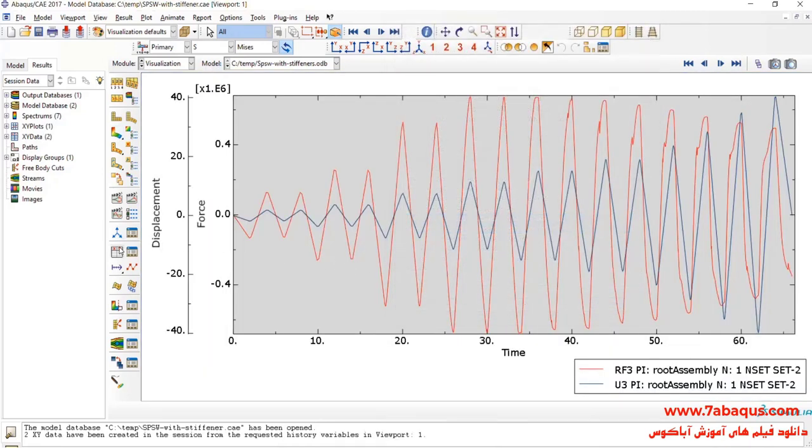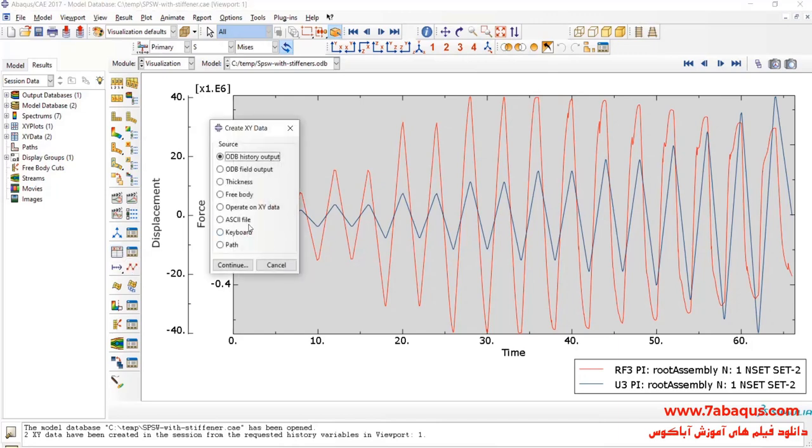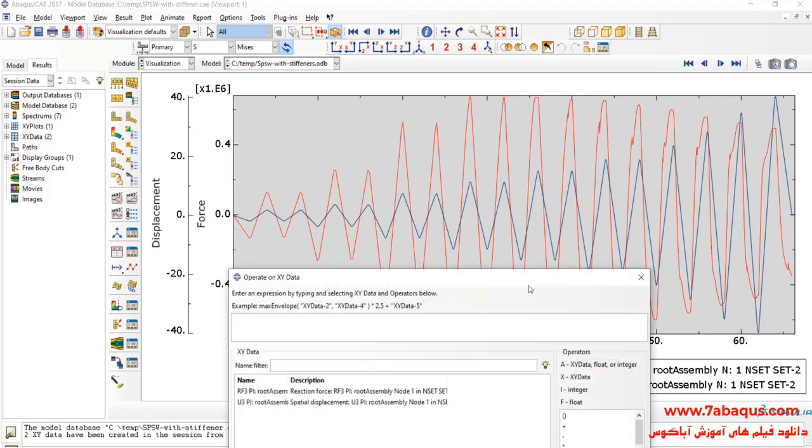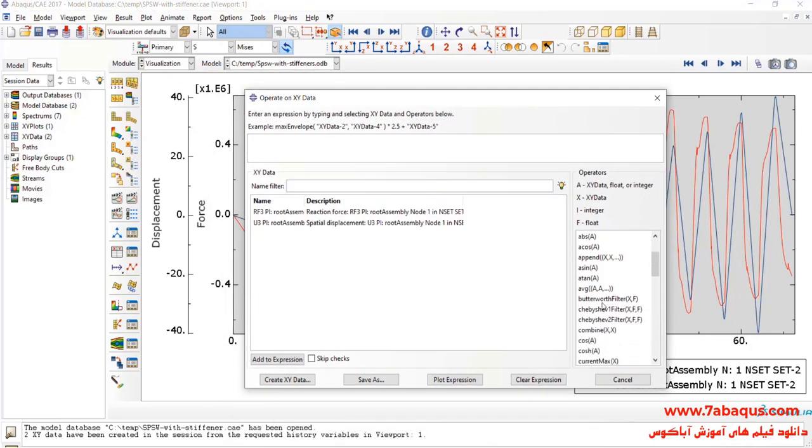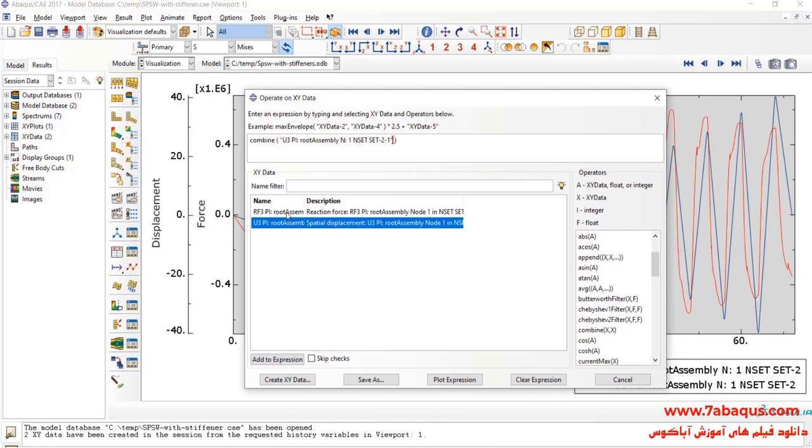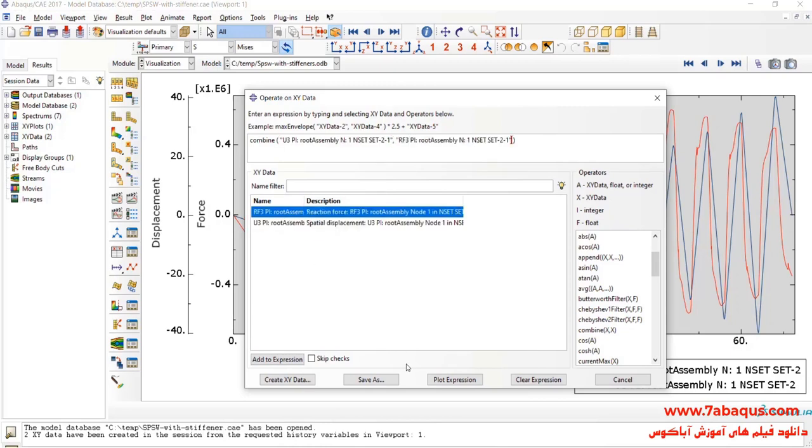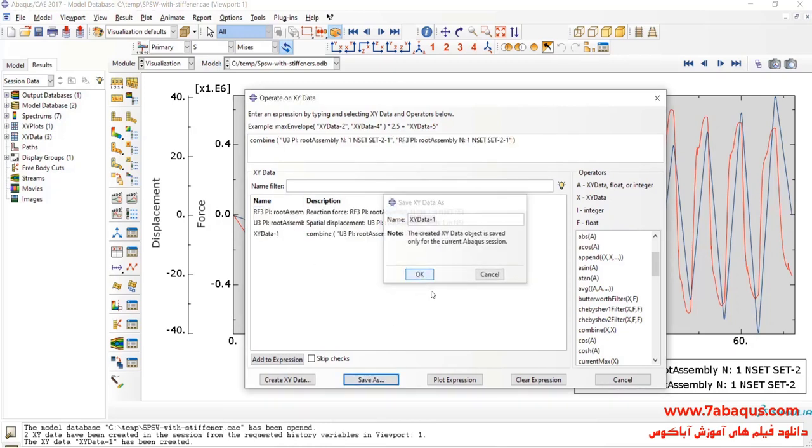Again, I'll click on Create XY Data, select Operate on XY Data, and Continue. Here, I'll select Combine. First, select U3, and then RF3, and click on Save As.